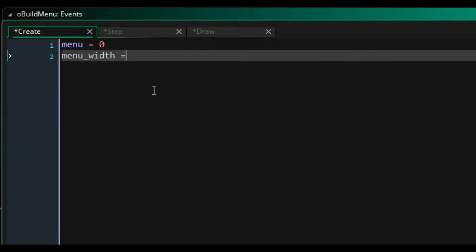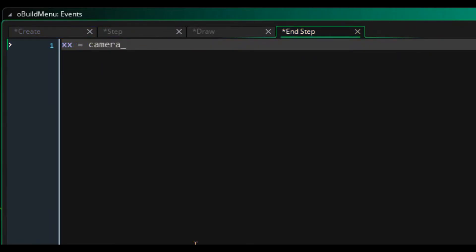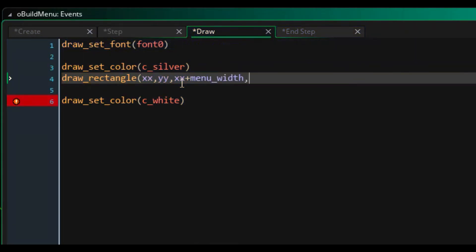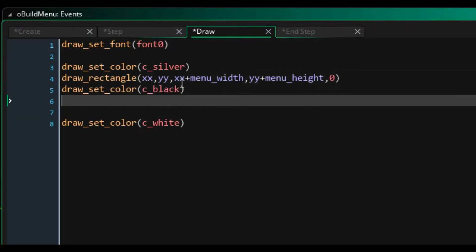Now it was time to begin work on the menu system, starting with the build menu. Creating a new object, I added a bunch of variables that would allow us to modify properties of the menu dynamically. And though I'm not entirely sure what the final thing will look like, I started drawing the basics.